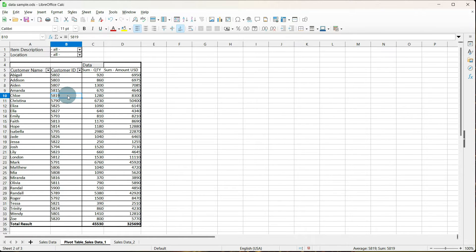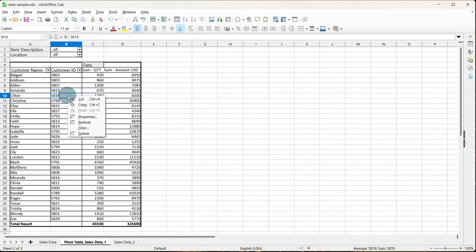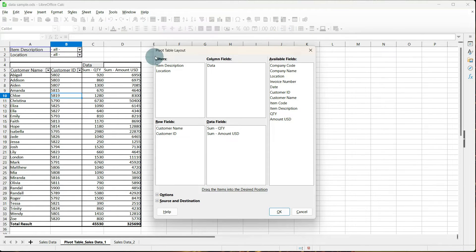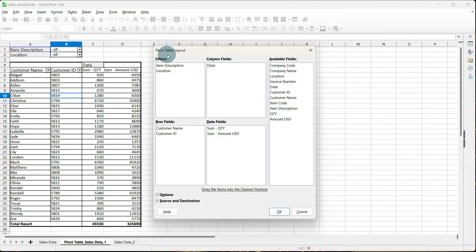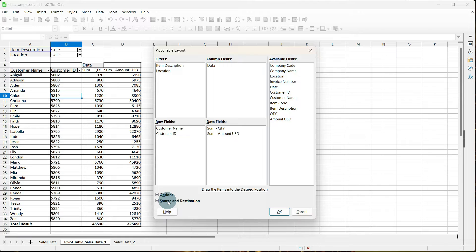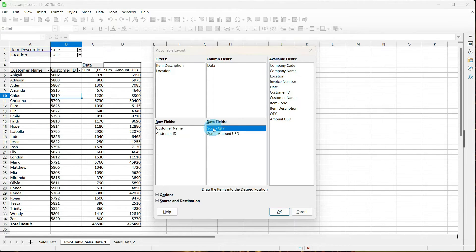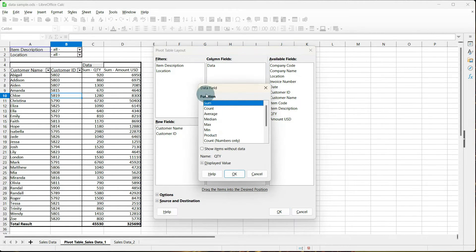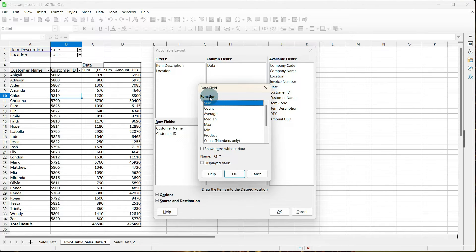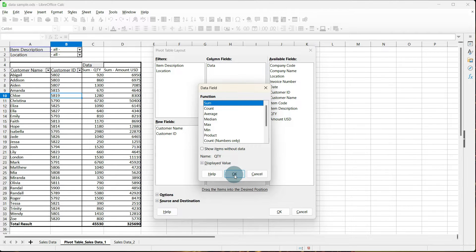If you want to make changes to your pivot table, from somewhere within it, right click, go to Properties, and our pivot table layout box comes up. This is where you can make any changes to filters, rows, your options, your source and destination, and even in your data fields. Let's say that you decide that instead of doing a sum, you want to average the quantity and the amount. If you double click, your data field box pops up, and you have a list of functions. You can do sum, count, average, and so on.